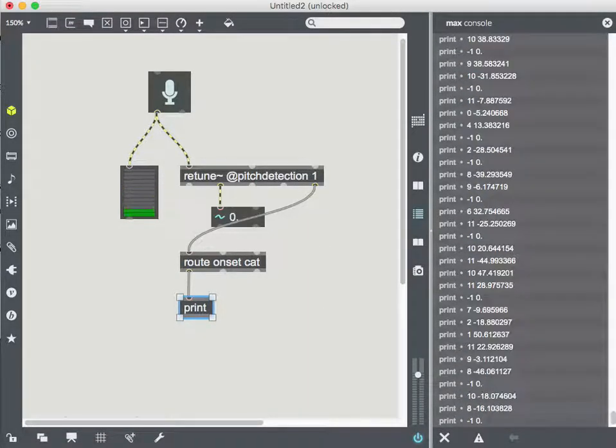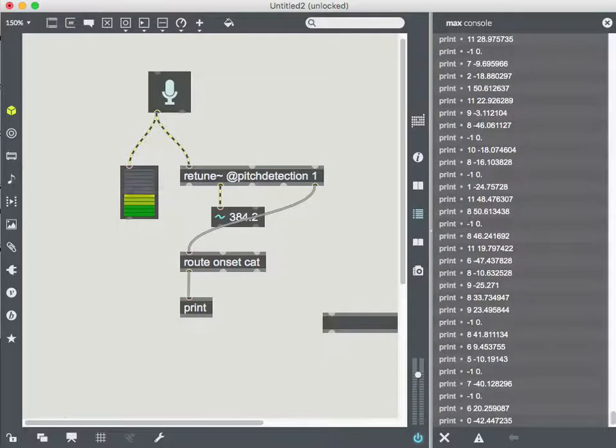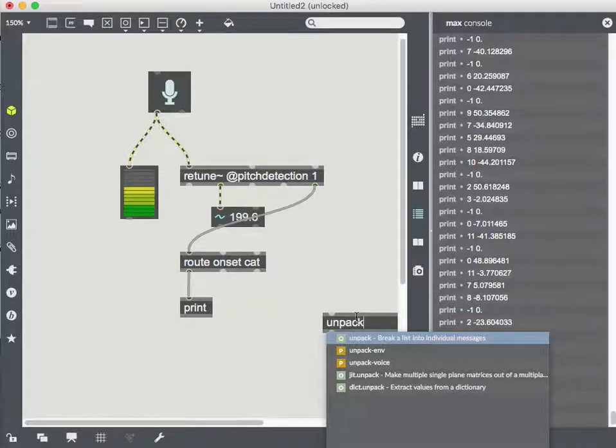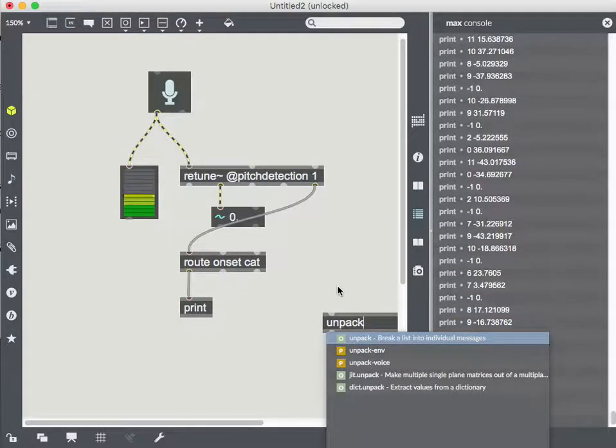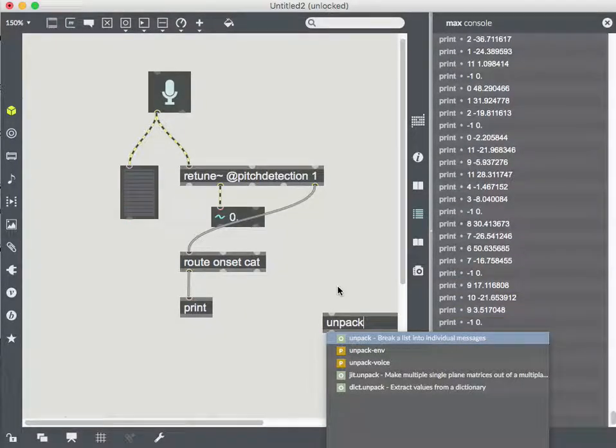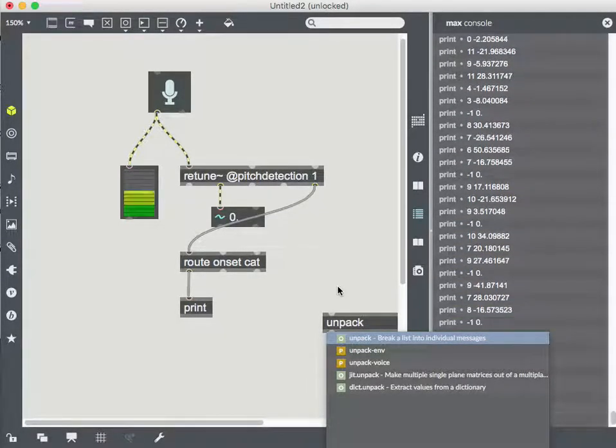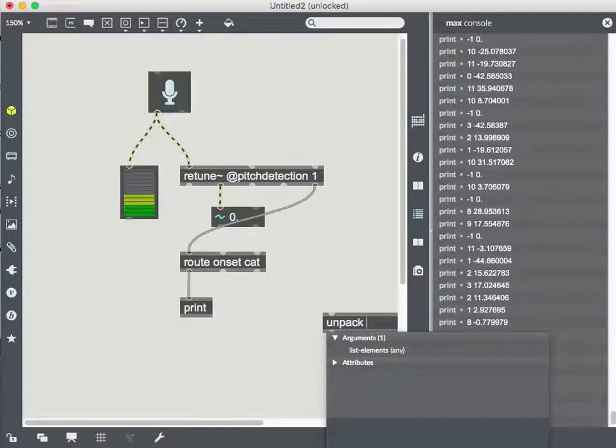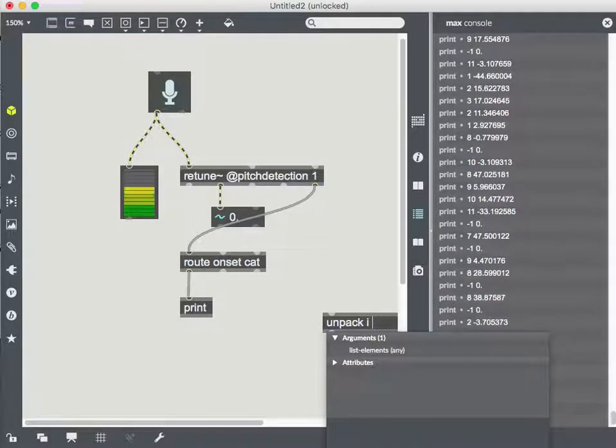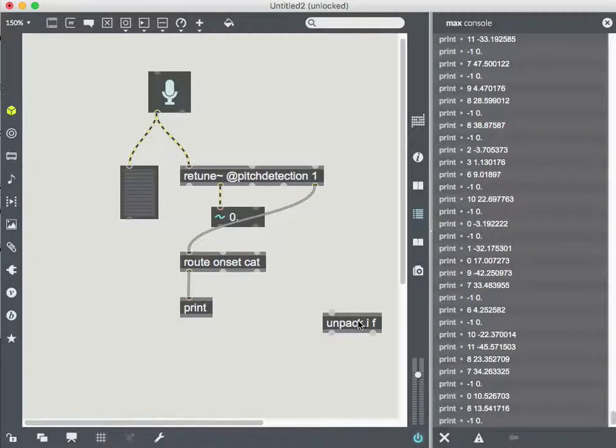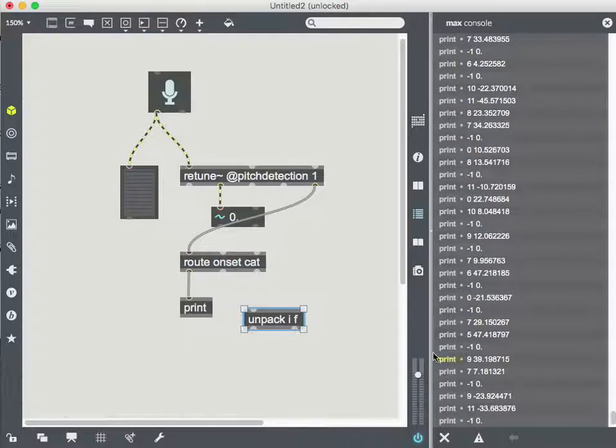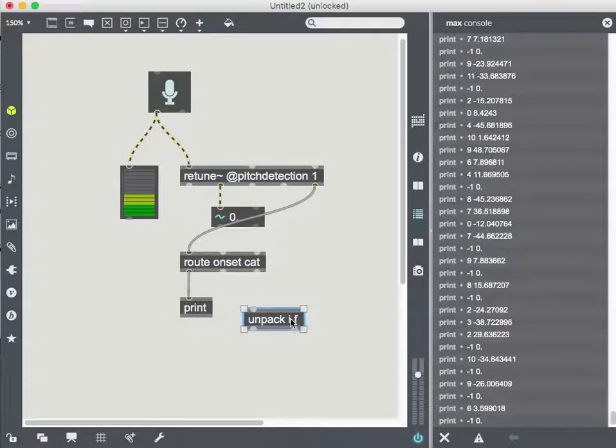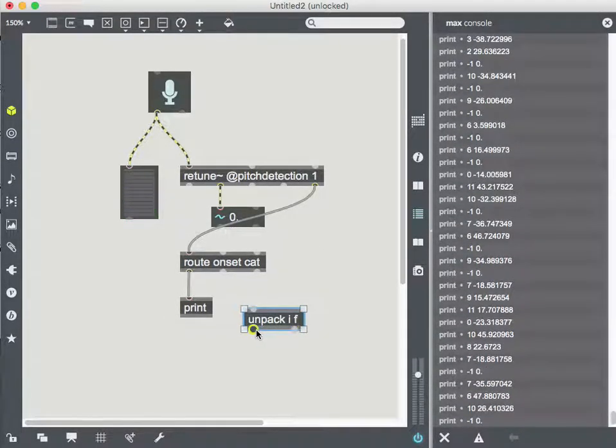And so when I have a list, one way of breaking up a list is to unpack it. So I'm going to use the unpack object and then for unpack to work, I need to give it the things I expect to come out of it. So looking at this list, I keep saying like there's an integer and a float, right? So the first value in the list is an integer. So I'm going to say I, and then the second value is a float. So I'm going to say F. So I'm saying take a list that I know is in this format and break it up.